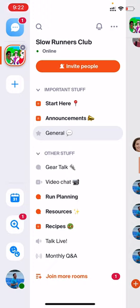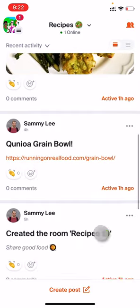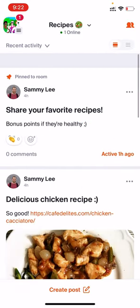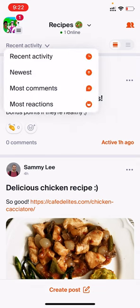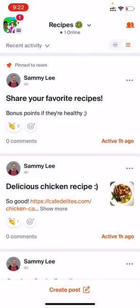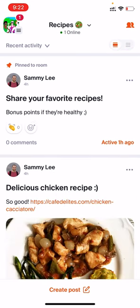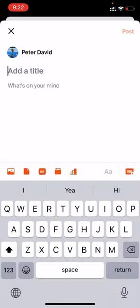Forum rooms are almost like posts in a Facebook group. Many communities use them for announcements or longer form discussion topics. We'll pop into the recipes forum room. The content in here is more structured than in a chat room. You can press a button to sort and filter the room by different criteria — newest post, most comments, or most reactions. You can also toggle between condensed and expanded view. To create a post, press the button at the bottom, add a title and body, then hit post in the top right.